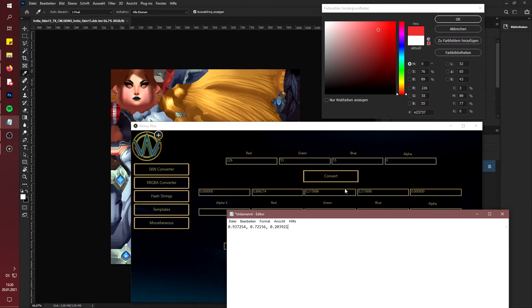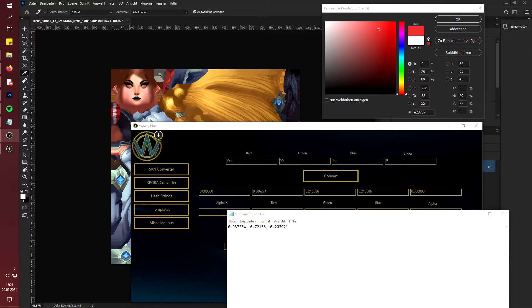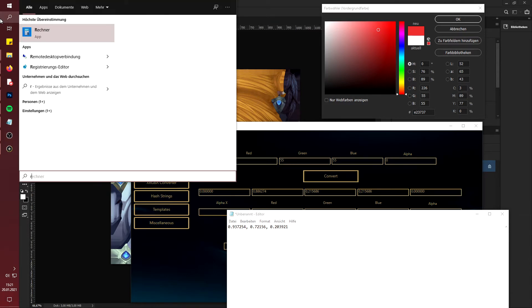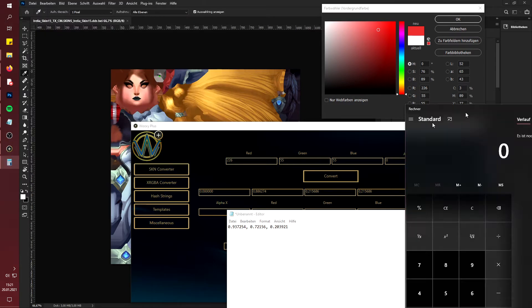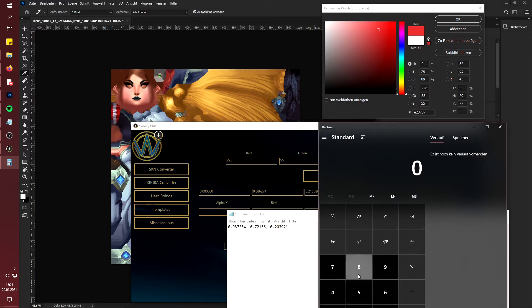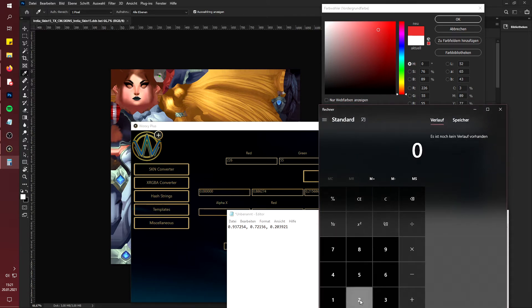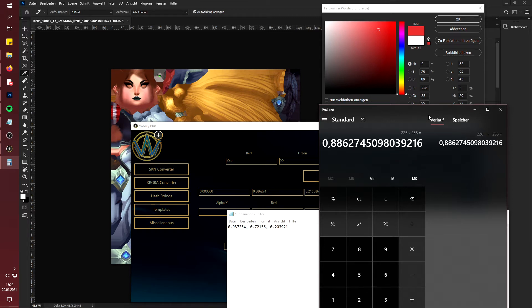Those are the ones I need for the editor. Pay attention that they are written with a comma in here, so when you copy them out you have to replace the comma with a dot, because otherwise it will give you errors. What you can also do to get the XRGBA values is simply use a calculator — type in your R value, so that is 226, then divide it by 255. As you can see it also gives you a value really similar to this one. That is basically how you can also get there if you don't want to download Wuxi Plus.